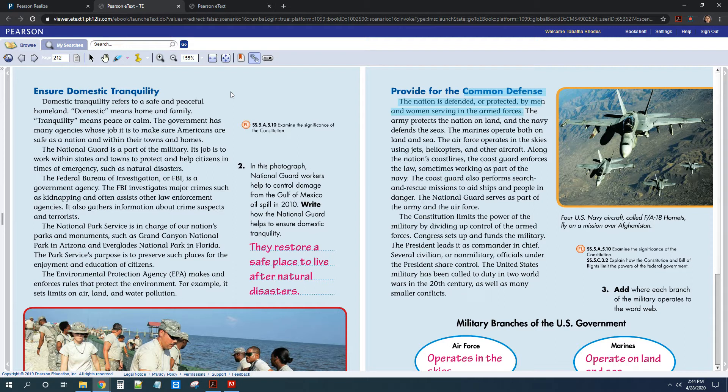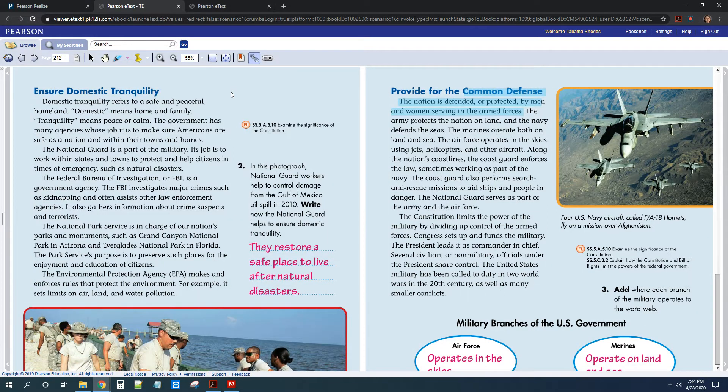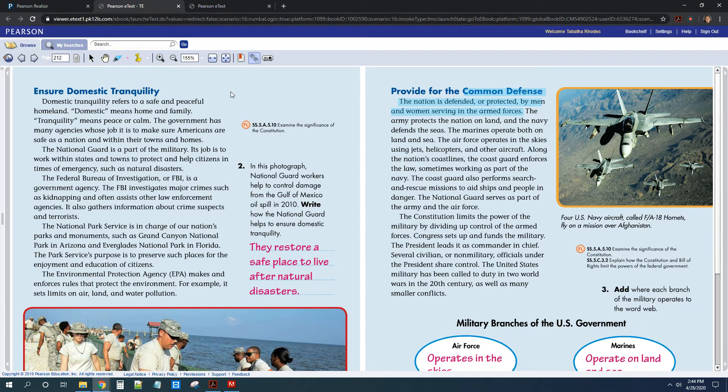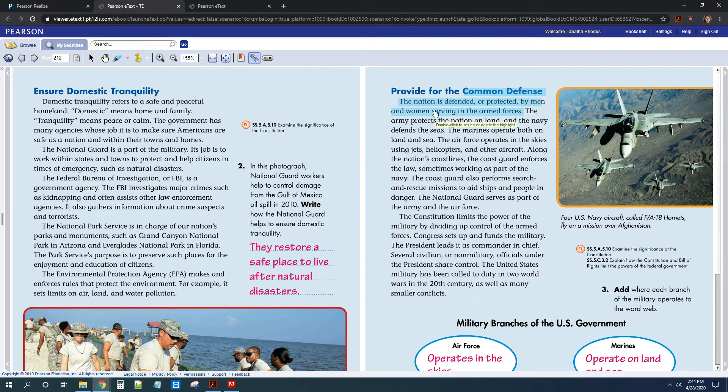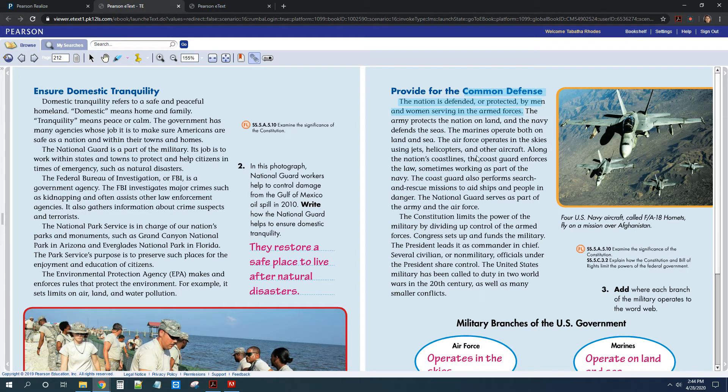And then you also learned about providing for the common defense. So you need to know that the military are the ones that provide for our common defense. And then you learned about the different branches of the military and what they do to protect us.